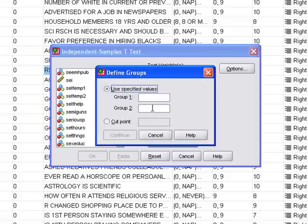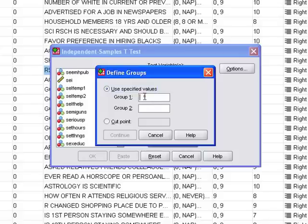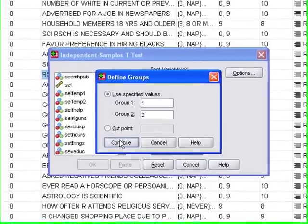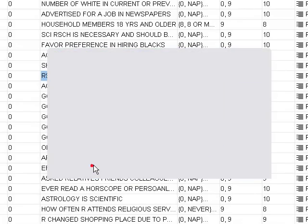That's how we're looking at this variable. We have to define groups. The reason is that although sex has only two groups, there might be a variable with various groups like race. You might want to look at the difference between whites and blacks or whites and others. A sample t-test can only compare two groups. That's why it's asking you to specify. Here we're looking at men and women, so I'm putting the two values for this variable. Click continue and OK.